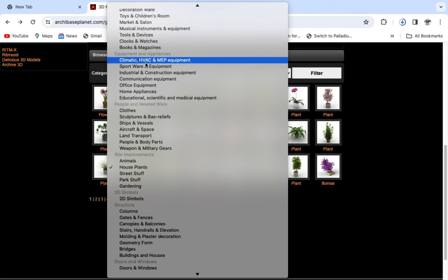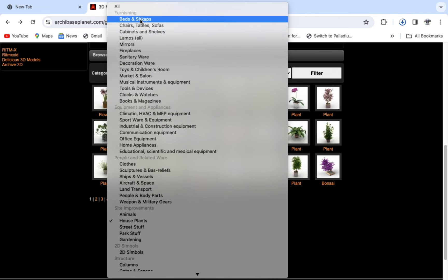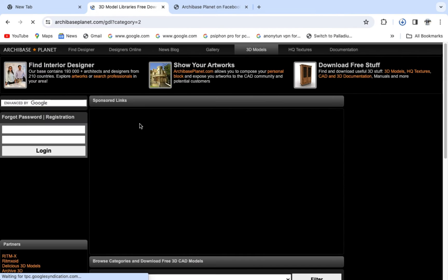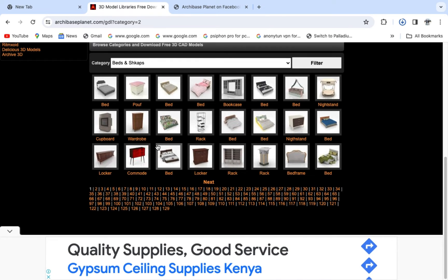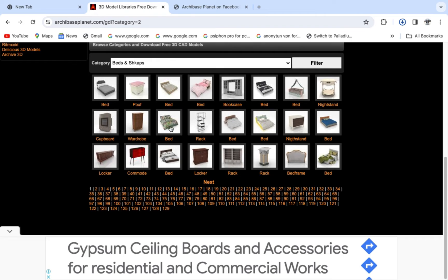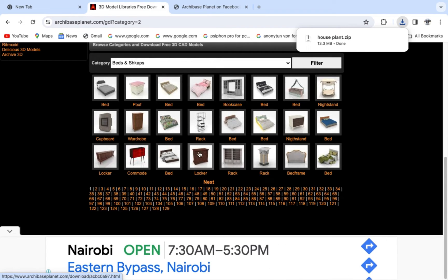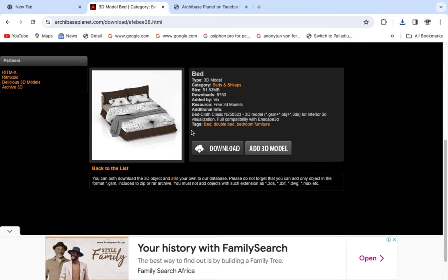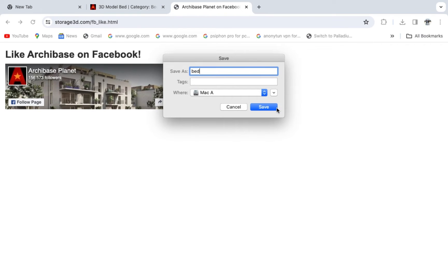Go back again and select another type of object. Let's go to beds, click filter. I'm going to select the type of bed I want to download. Let's say I want to download this one here. Just come and click Downloads, save it as 'bed,' then click Save.